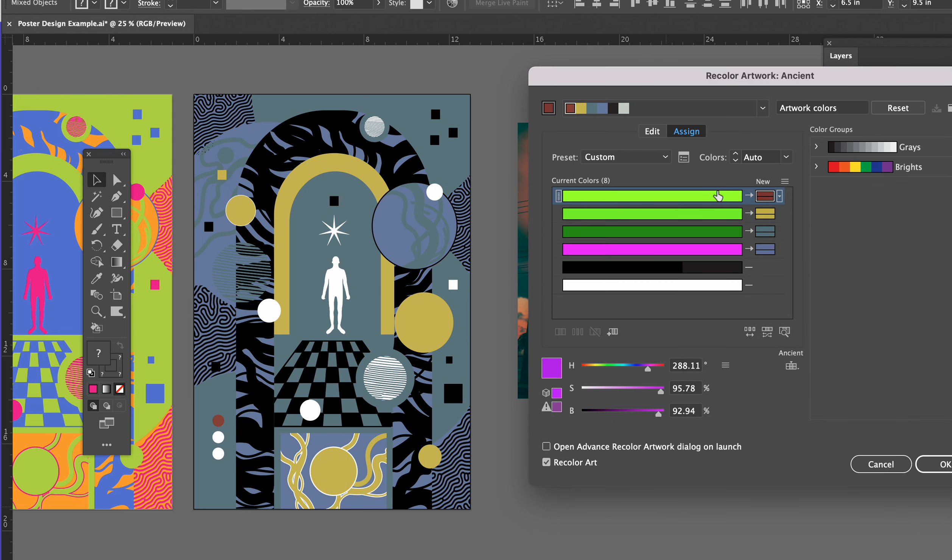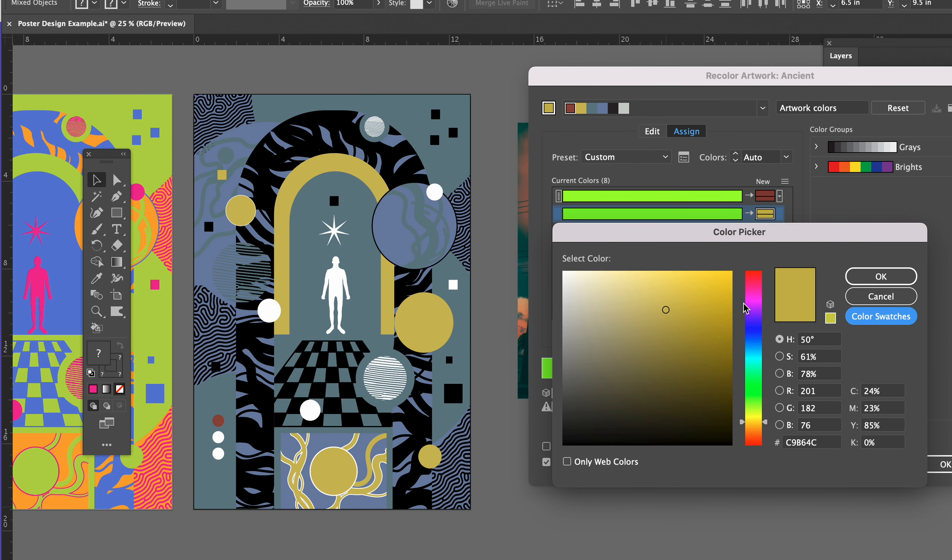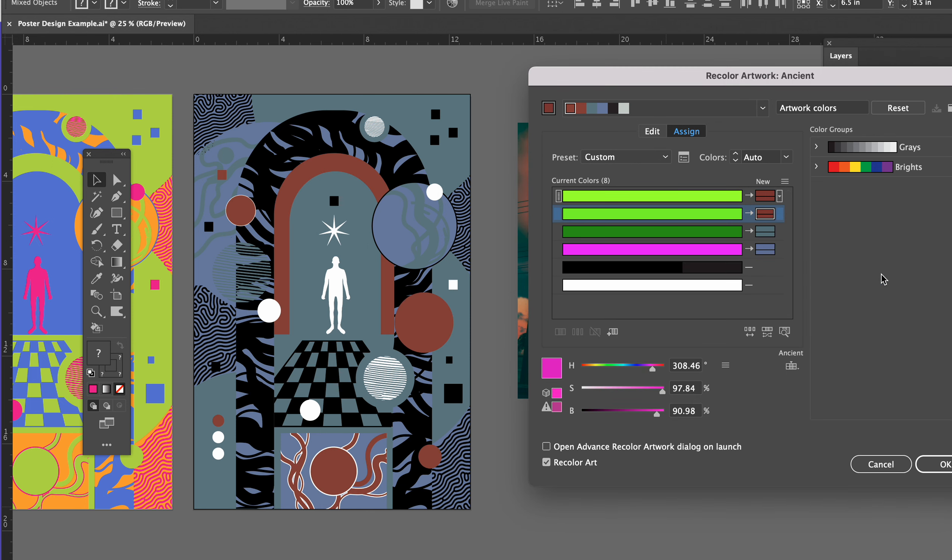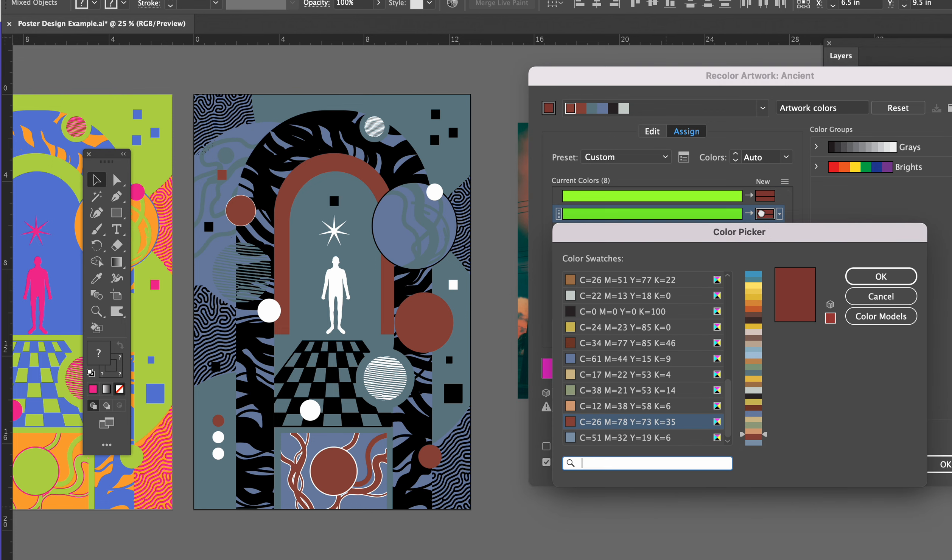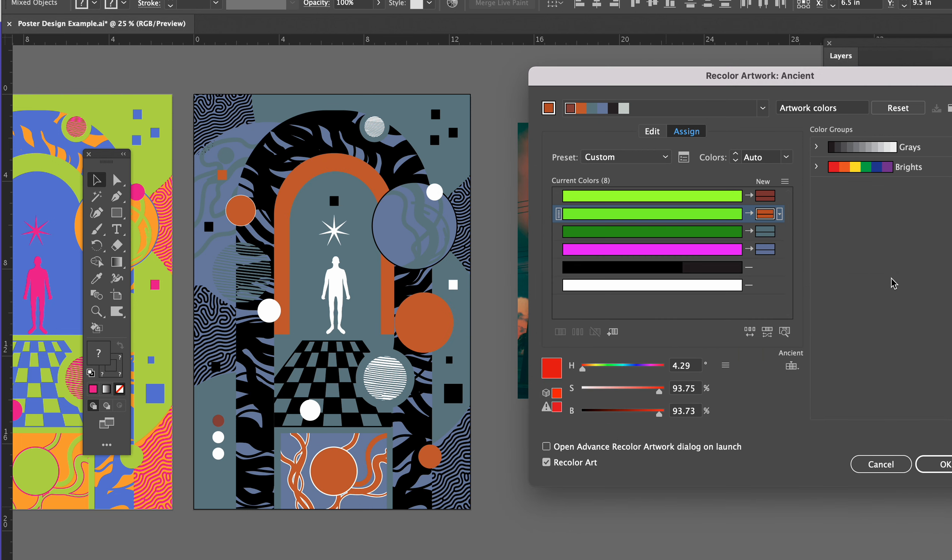And it changed that one color there. So let's go to this one and do that again. There we go, I've now changed it to the red.